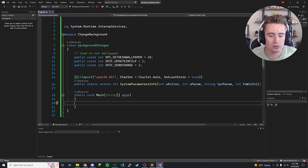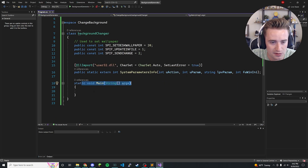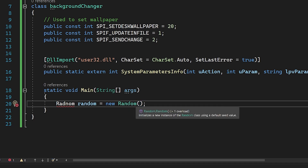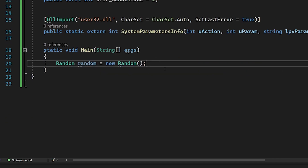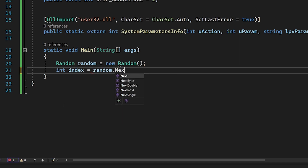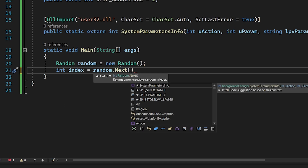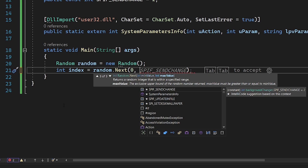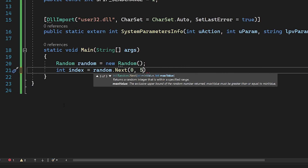Now that all the hard stuff is out of the way, comes the fun part. We hop inside the main method and we need a random number, so we say 'Random random = new Random()'. We're just creating a brand new Random object. Then we generate a random integer: 'int index = random.Next()', where the first parameter — inclusive — starts at zero because we'll be using an array, and the second parameter — not inclusive — is five, so we get numbers between zero and four.